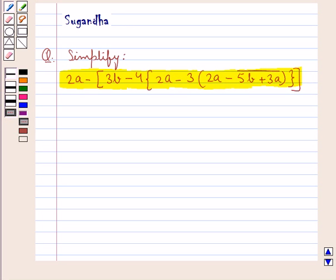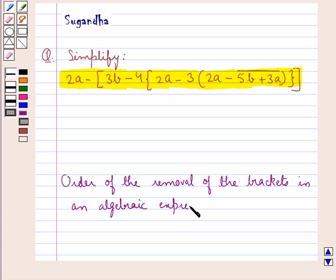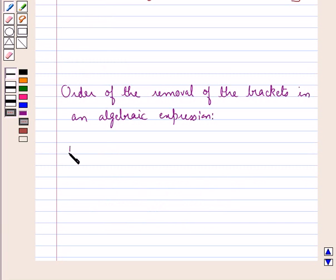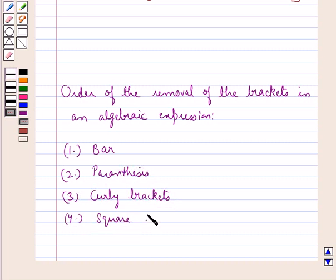Before we move on to the solution, let's discuss the order of the removal of the brackets in an algebraic expression. In an algebraic expression, first we remove the bar, then the parenthesis, then the curly brackets, then the square brackets. This is the key idea that we use for this question.